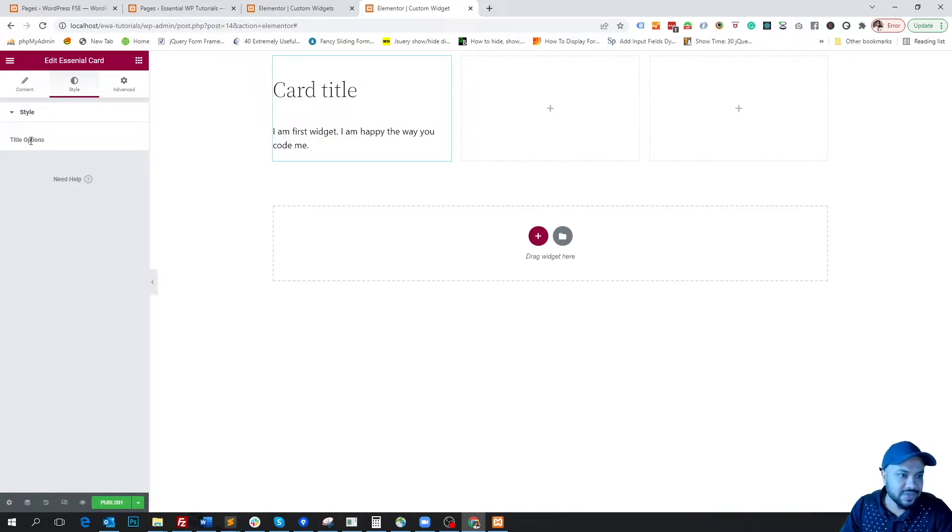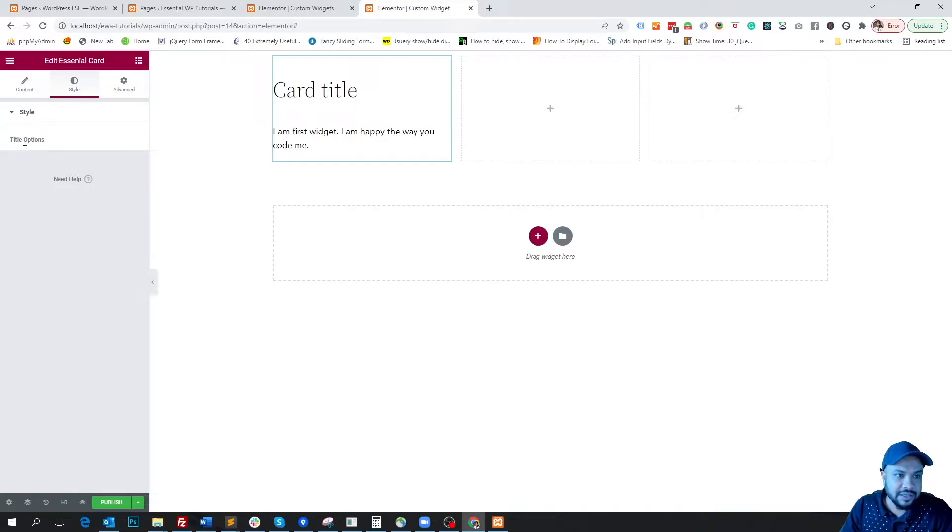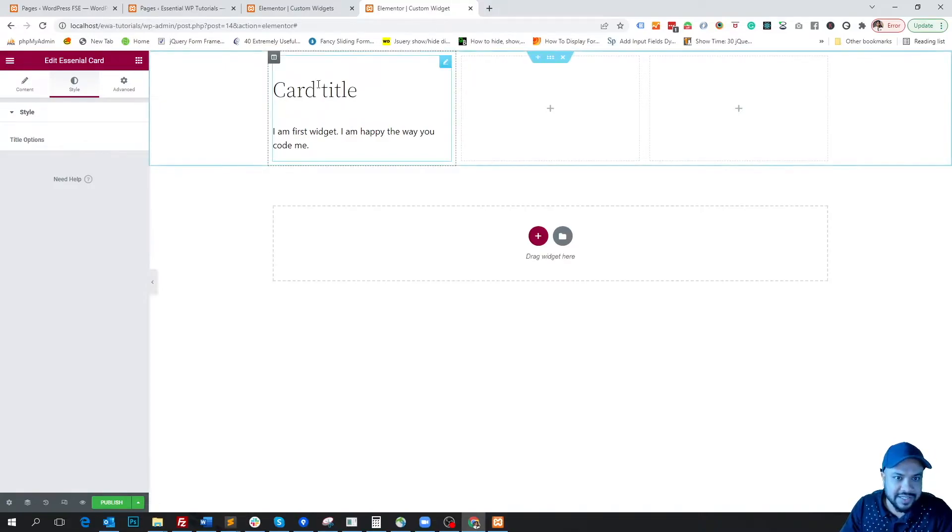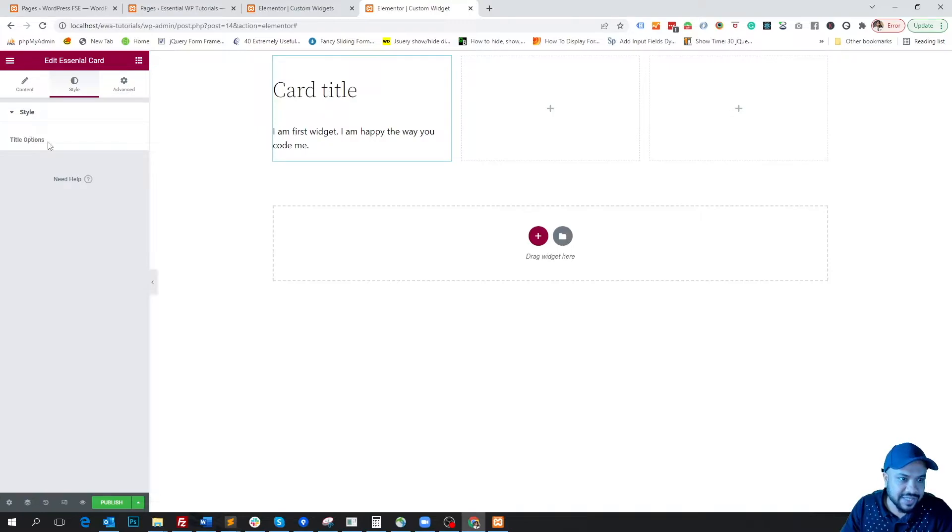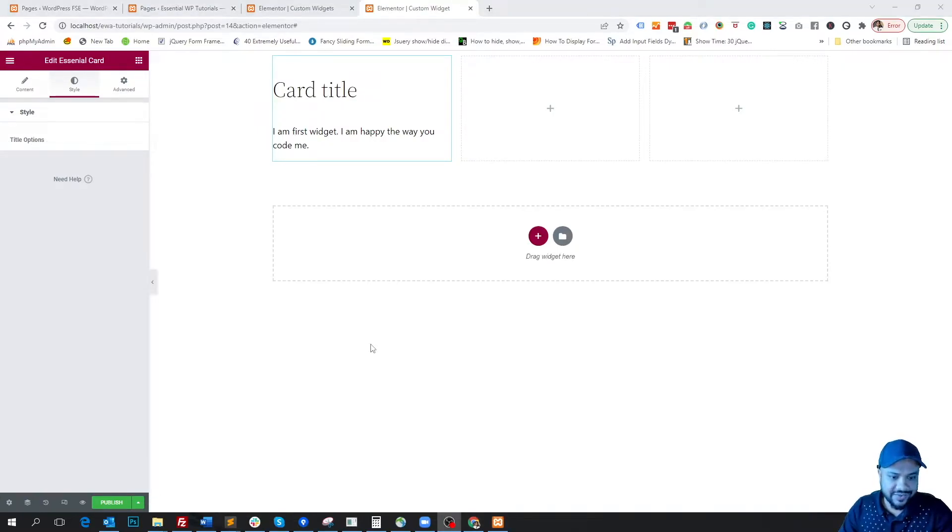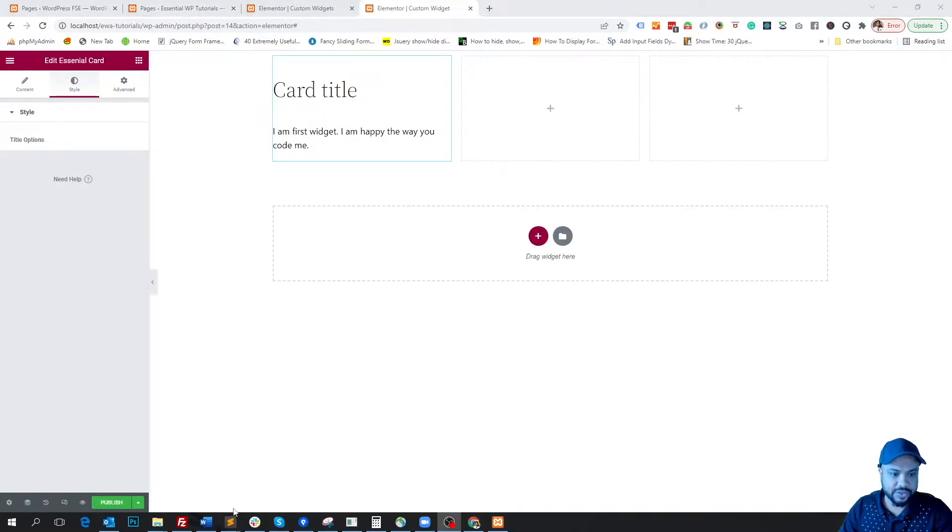So it is just to understand that all our options for styling the title will stay under this title option. Okay, so let's write our next control.